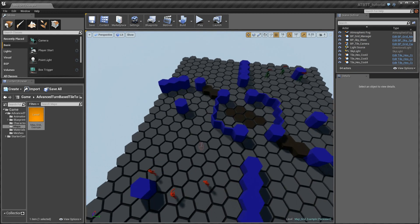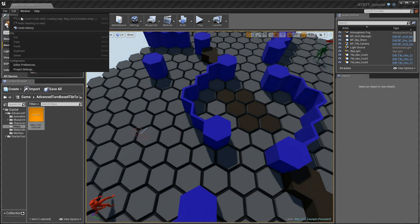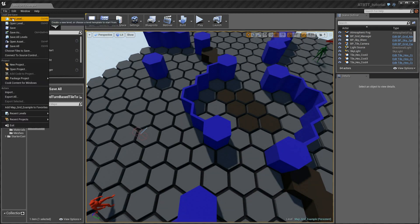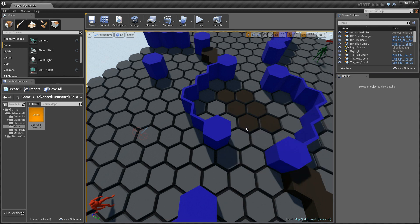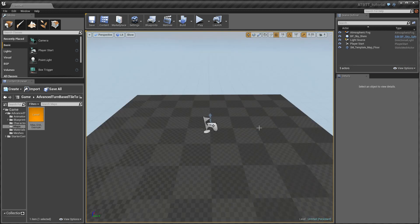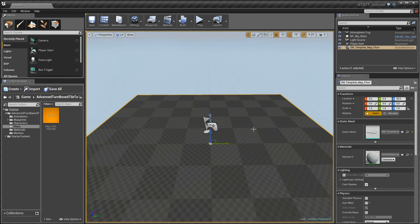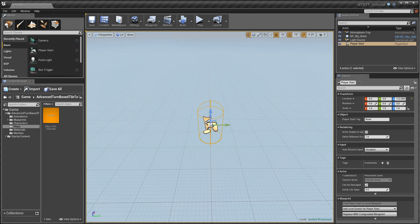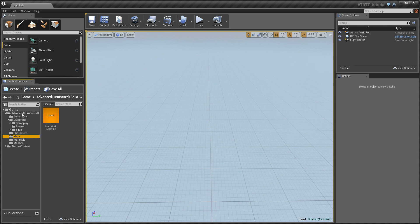So we will just start by making an even simpler level from scratch. We will use the default map. So let's delete the floor and the player start from the default map, we don't need those. And we will replace them with custom blueprints contained within the system.